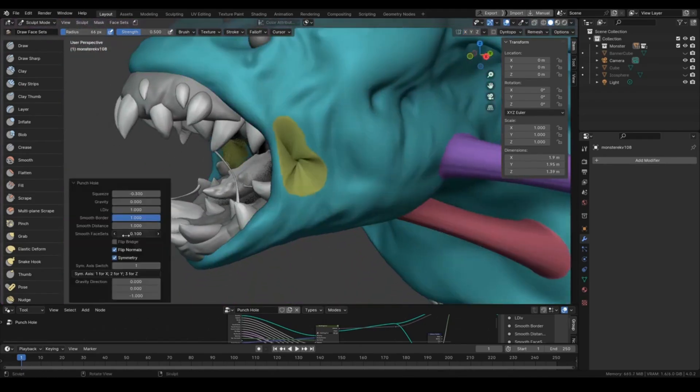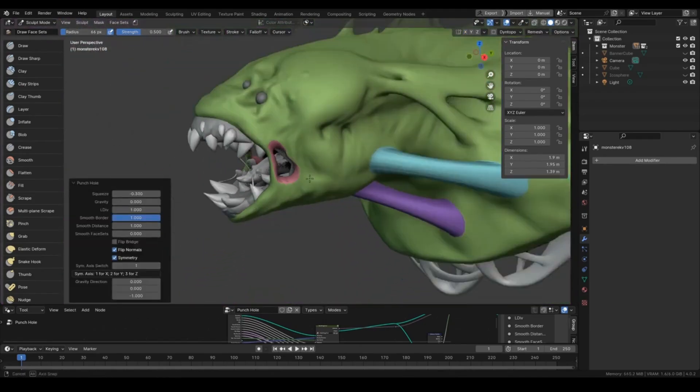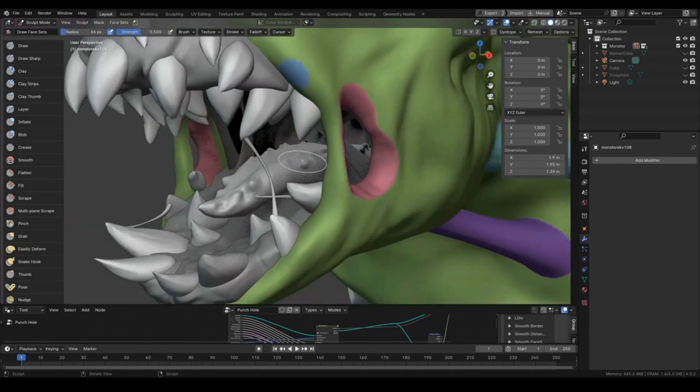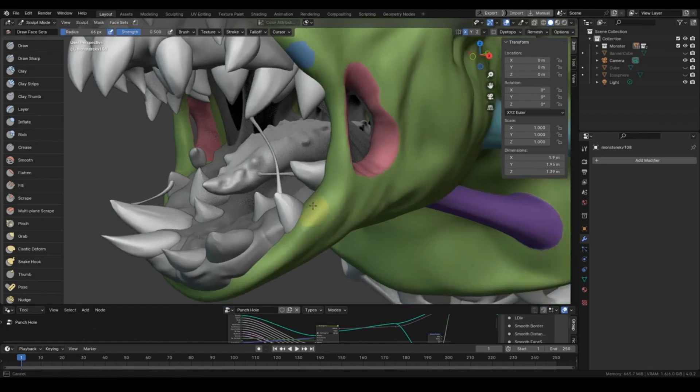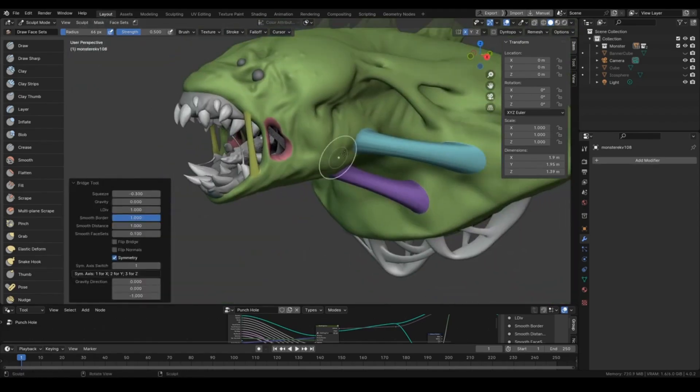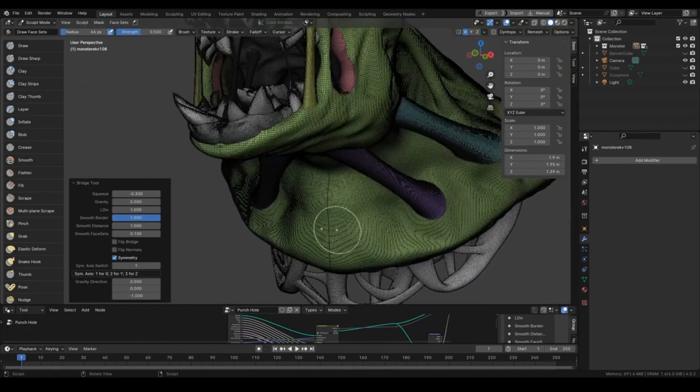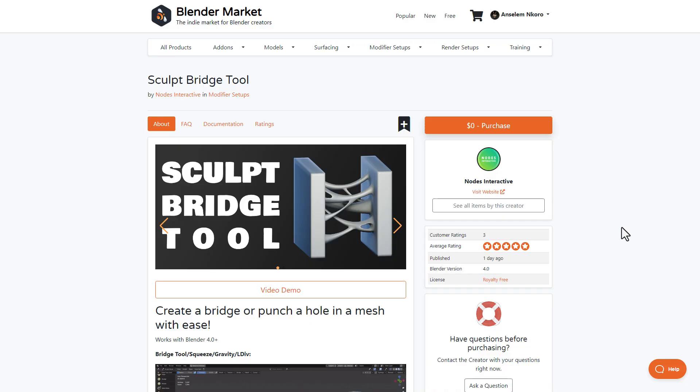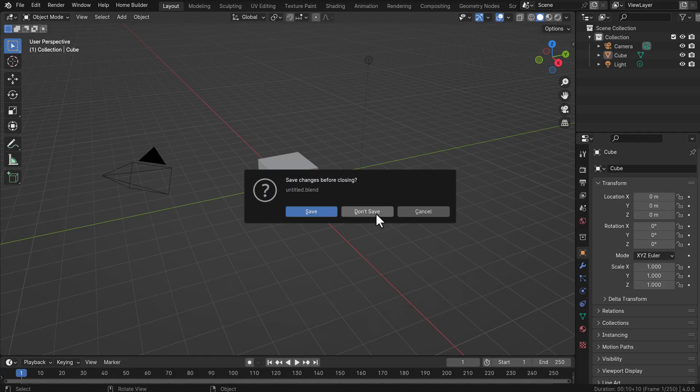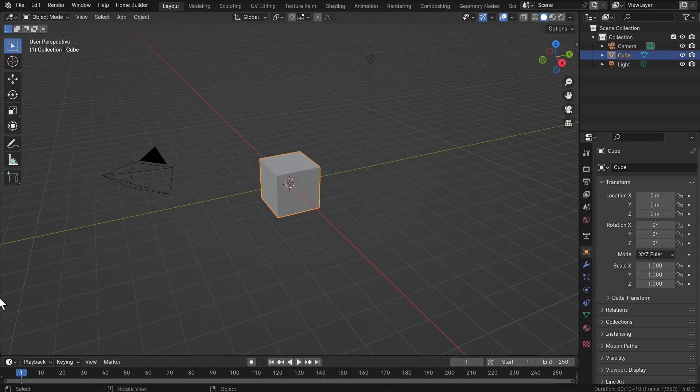If you've always wanted to create organic bridges or punch a hole through your 3D model, then you might want to consider taking a look at the Sculpt Bridge Tool from the folks at Node Interactive. How does this work and what does it do exactly? This tool is super simple because it's totally free.